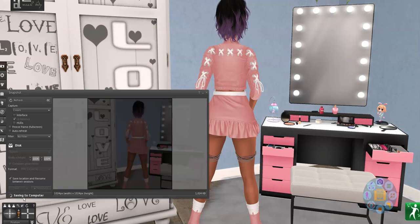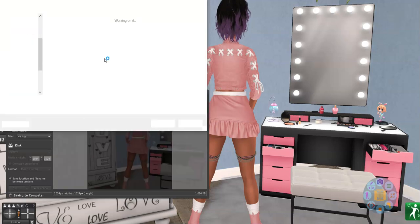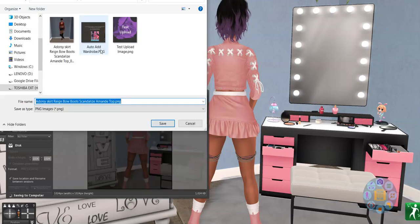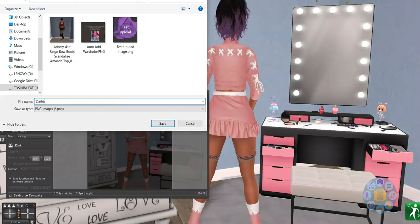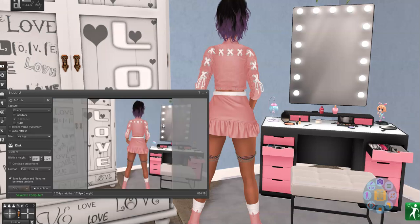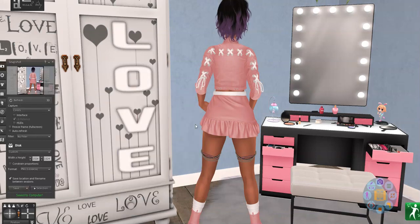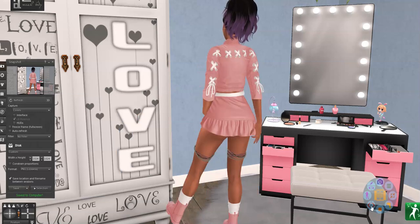Save this. We are going to call this the Darlene outfit back view. Save. This is just for demonstration purposes. Let me put that back in and then I need the front view.